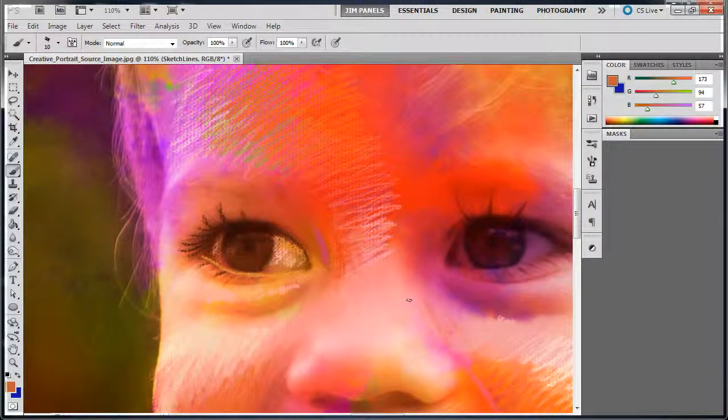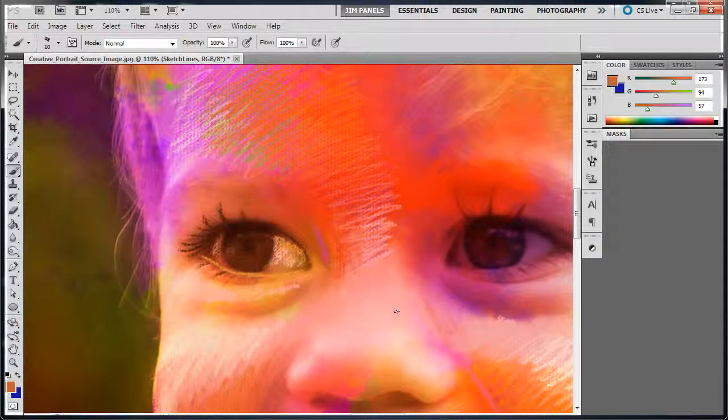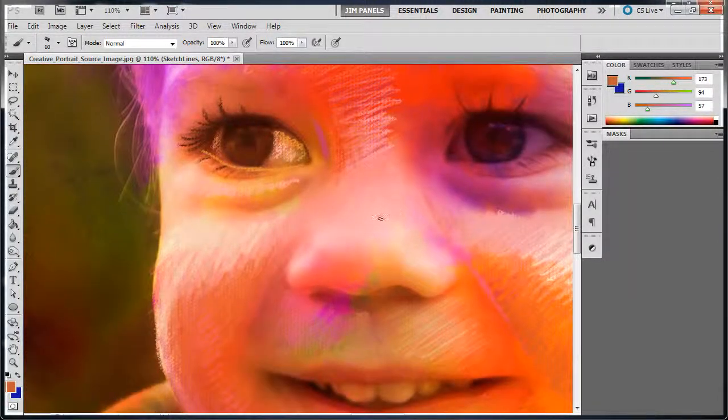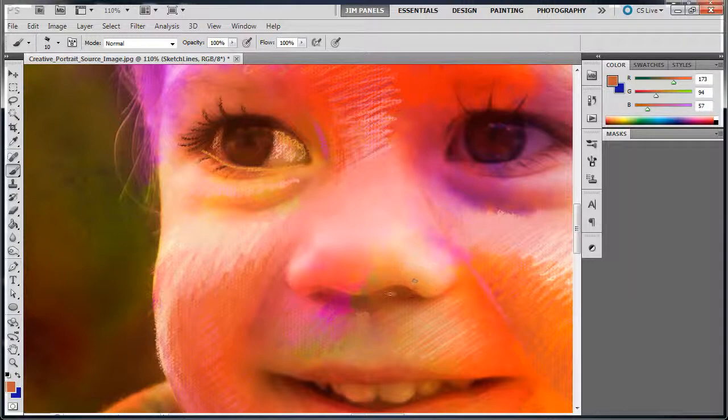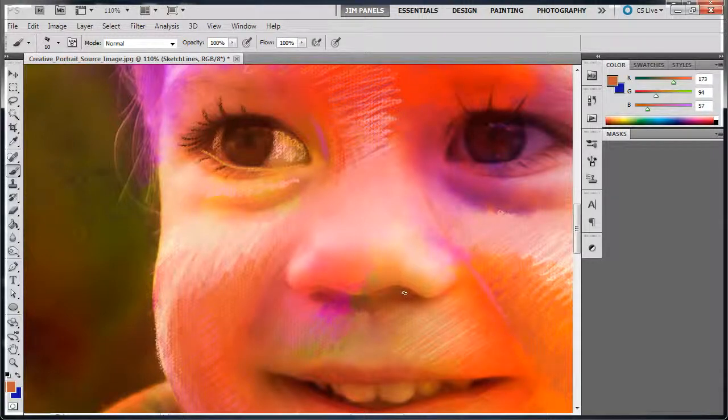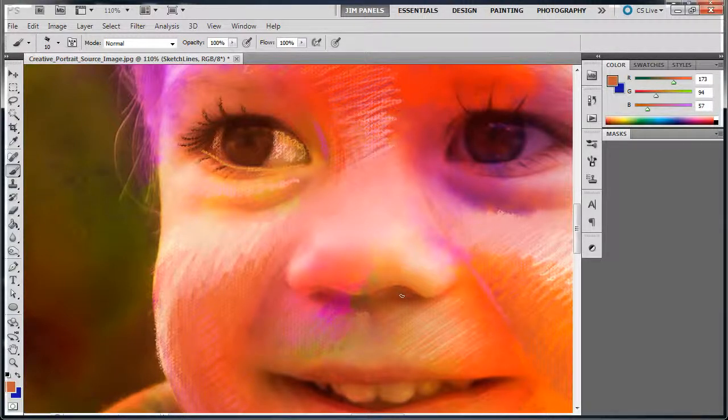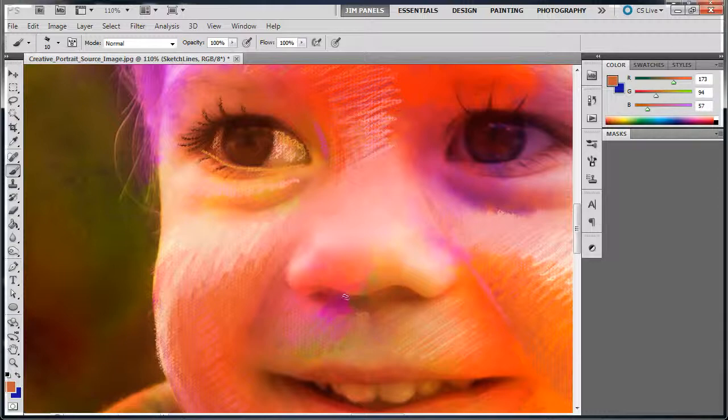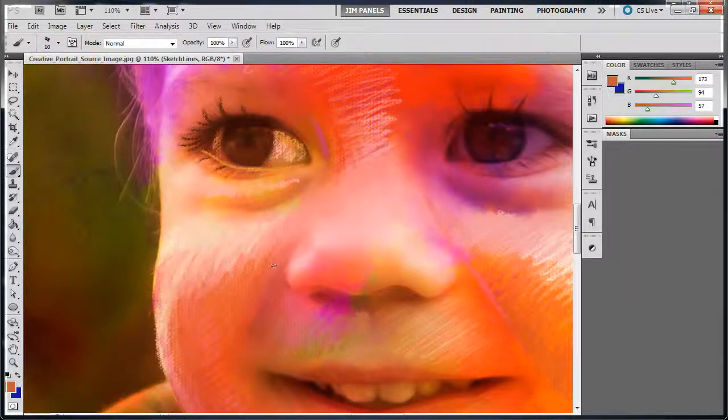Now, if you're going to be working on something like the nose down here, the problem you're going to run into a lot of times with noses is that usually the nostrils start to become these big black blobs. Don't let that happen to your nostrils, no matter if you do see big black blobs for the nostrils.